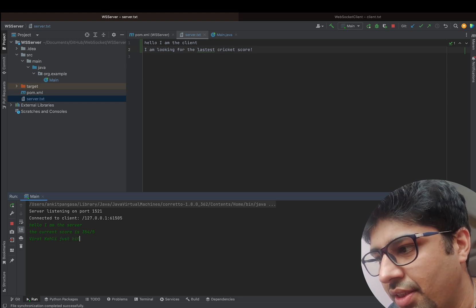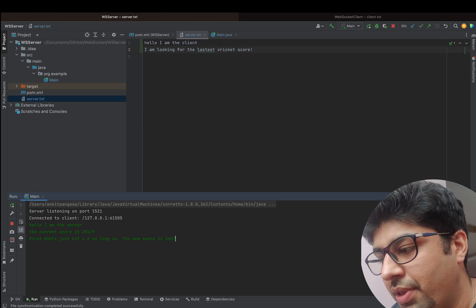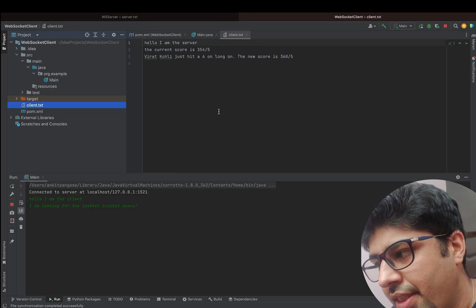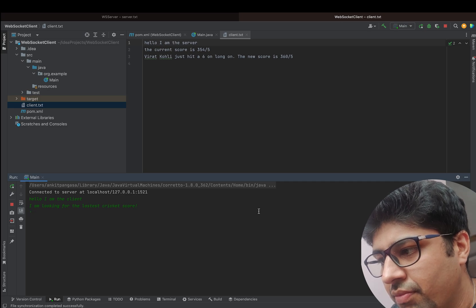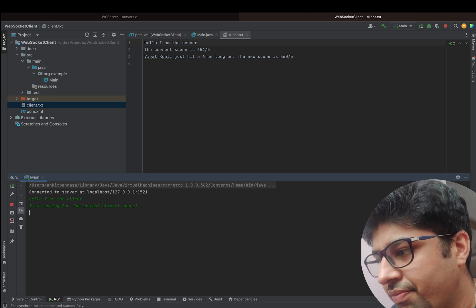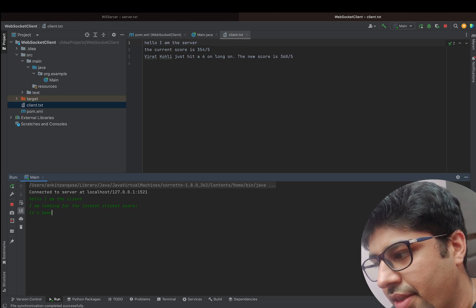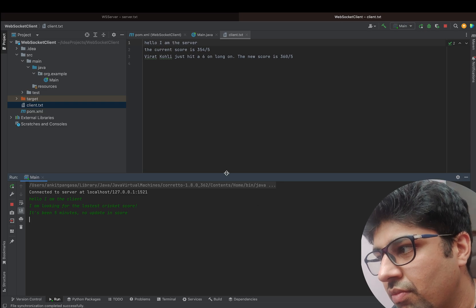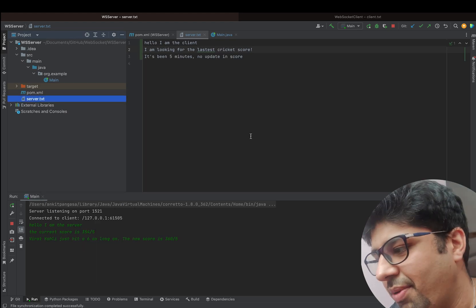This is completely bi-directional — the client can also send a message. The client sends: 'It's been five minutes, no update in score.' Then on the server side, the server responds: 'It is drinks break.' The client now knows there's a drinks break going on — that's why there was no score update.